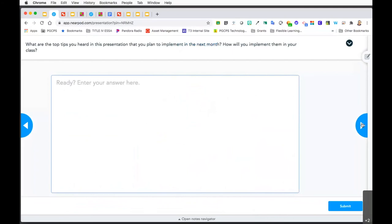Let's pause and do a quick check-in. What are the top tips that you heard in this presentation that you plan to implement? When planning, remember to keep synchronous and asynchronous learning in mind. Have engagement activities to limit passive interaction and include interactive and creative opportunities. When possible, collaboration is encouraged between the teacher and students and amongst the students. Lastly, check for understanding throughout the session, always making sure you are checking with intention at the end.